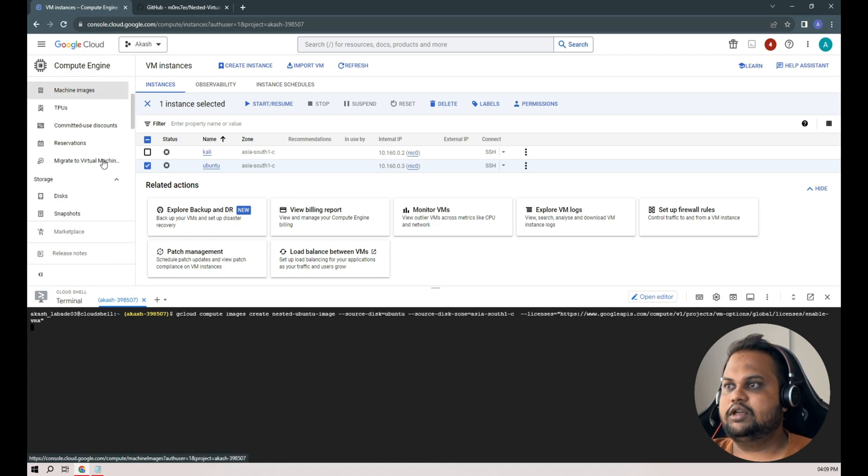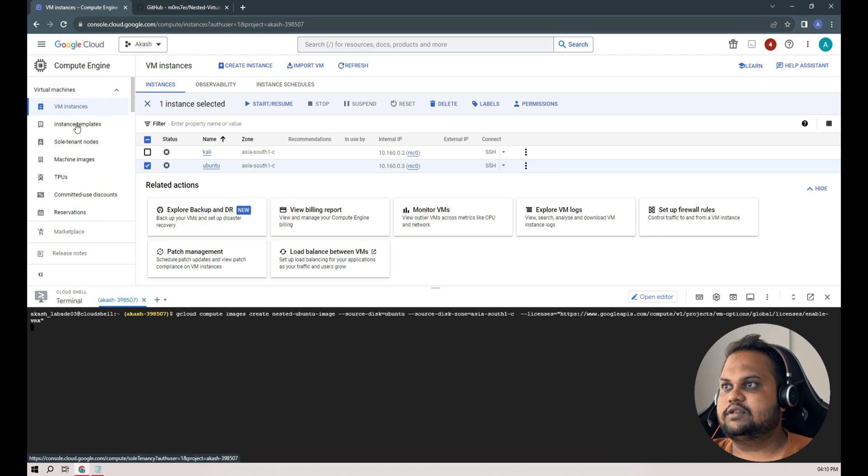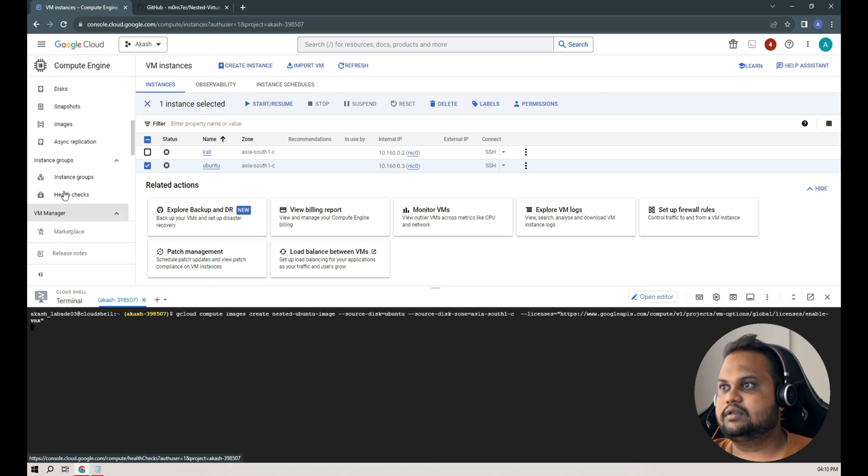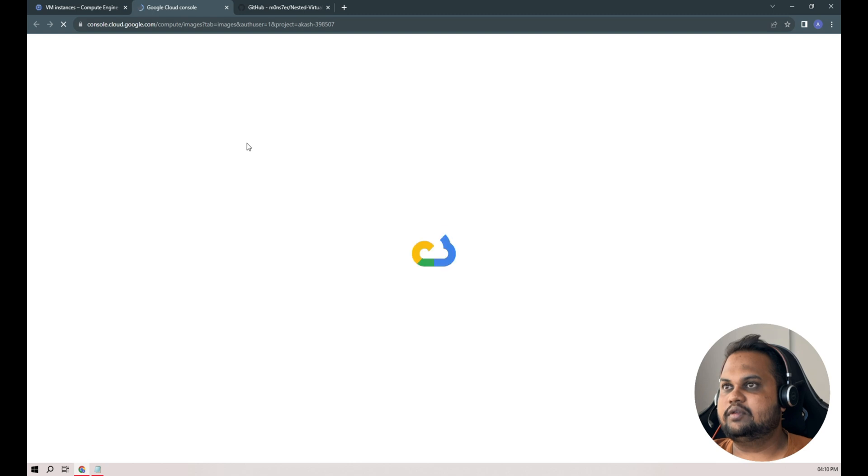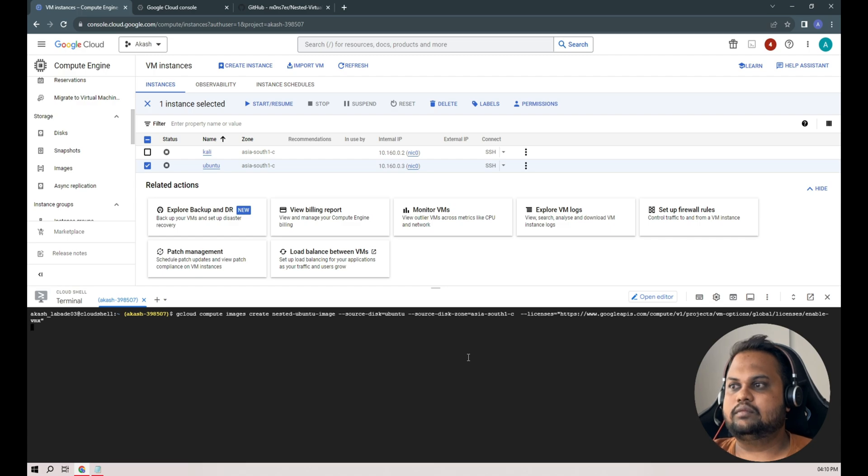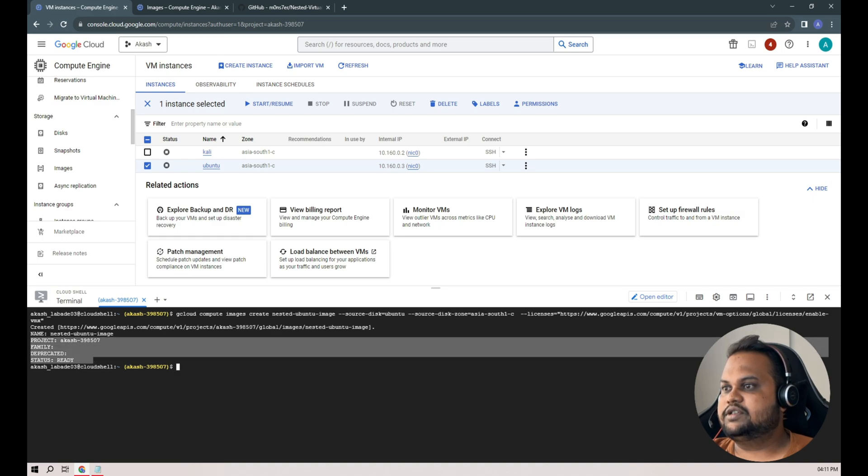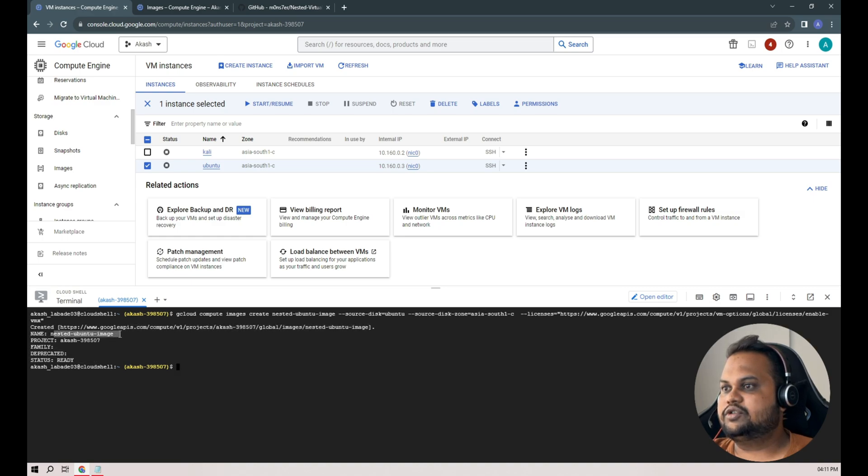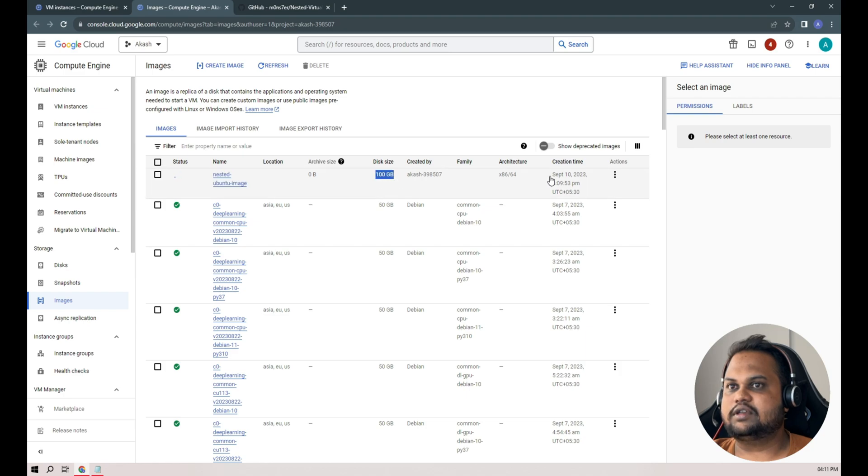Let's wait for a minute or two maybe. It will take some time to create our image. You can find the images in the left hand side corner, somewhere here, yeah here, images. This operation is completed, named nested-ubuntu-image, and it's created. Let's check under the images and you can see nested image is created. Archive size is 0 byte, disk size is 100 gigs.